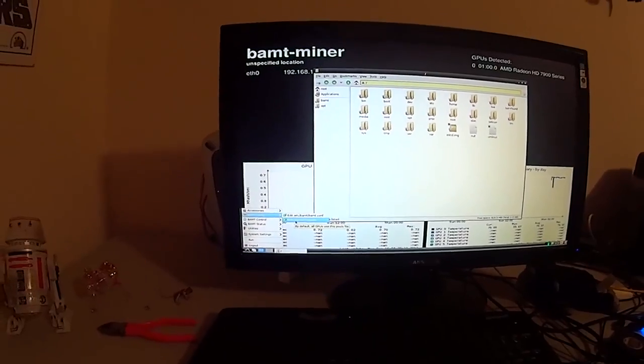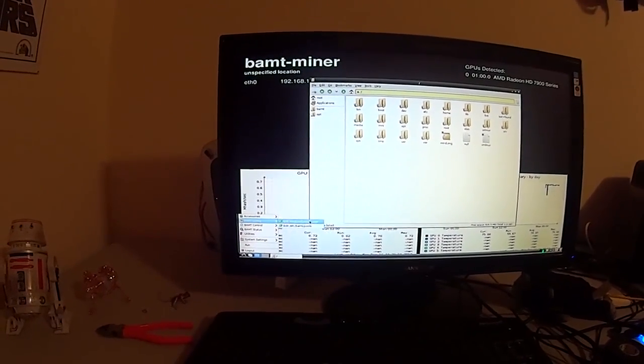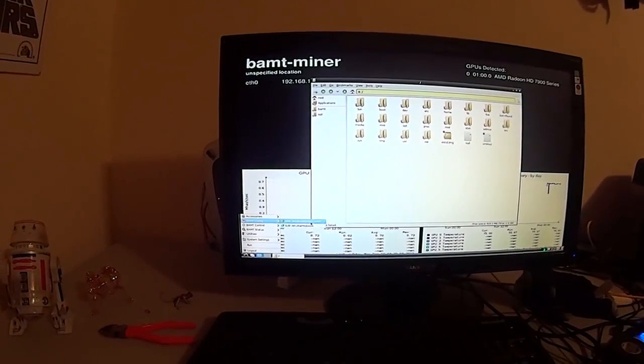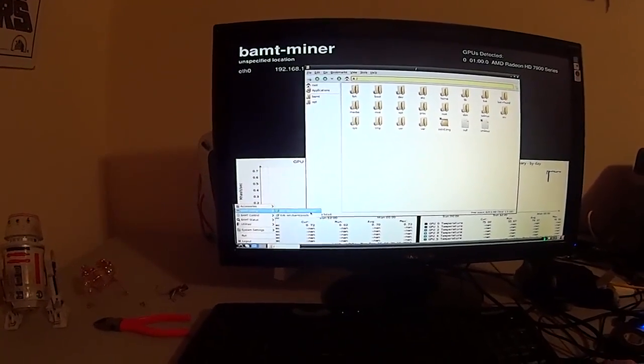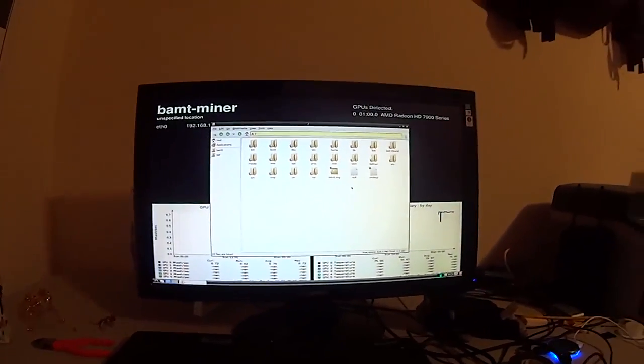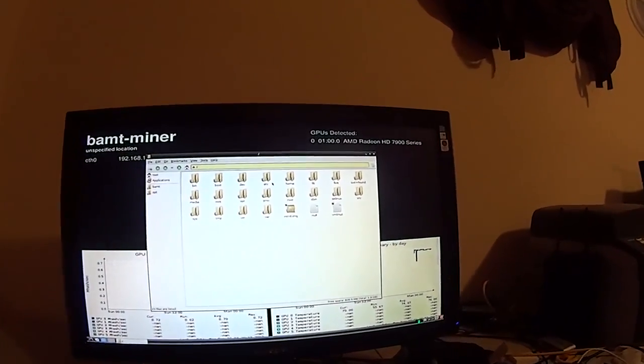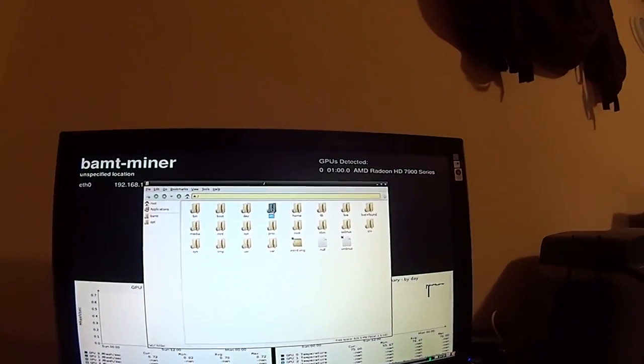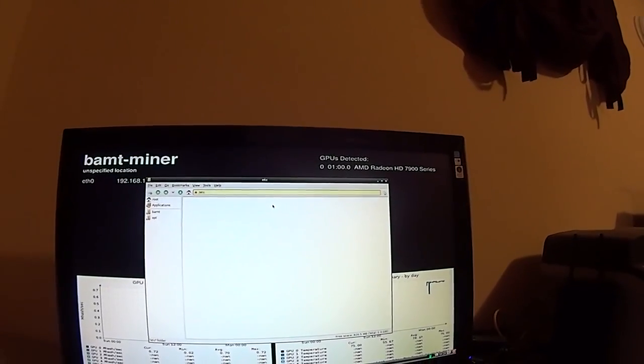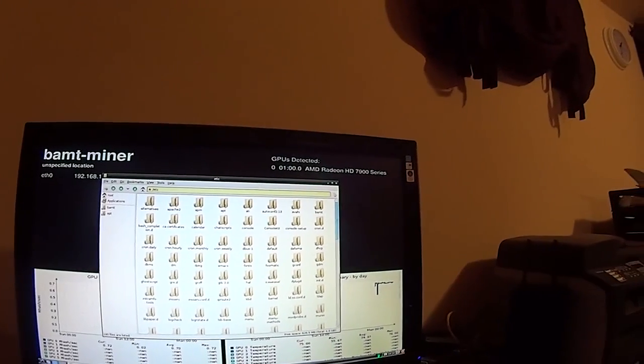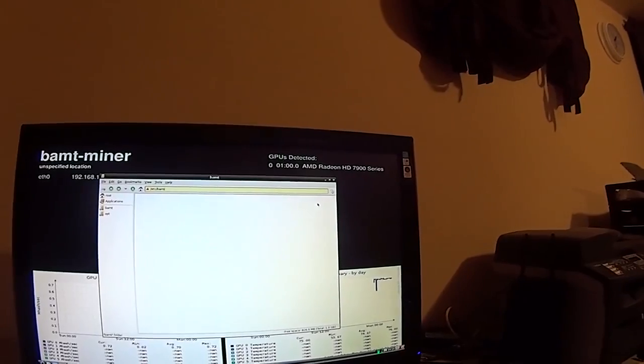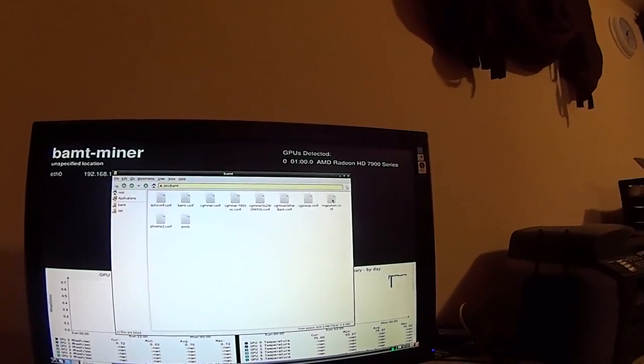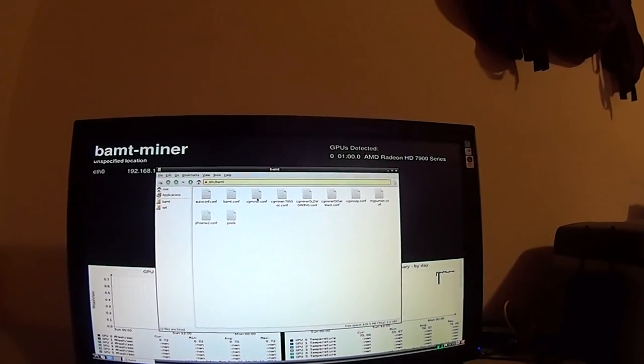Now, when I first started, I thought that was all I had to do, and I'm still not real sure what these do exactly, because I found out that you also have to go into your etc folder, etc. And then BAMT, BAMT, and your cgminer.config.